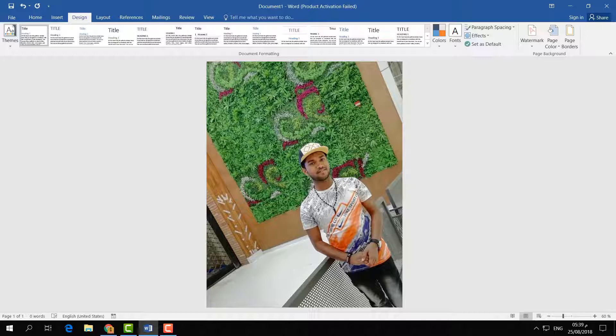So this is how you can change color, texture, theme, or add a picture in your Word document. That's all for now. Thanks for watching my video. See you in the next one. Peace.